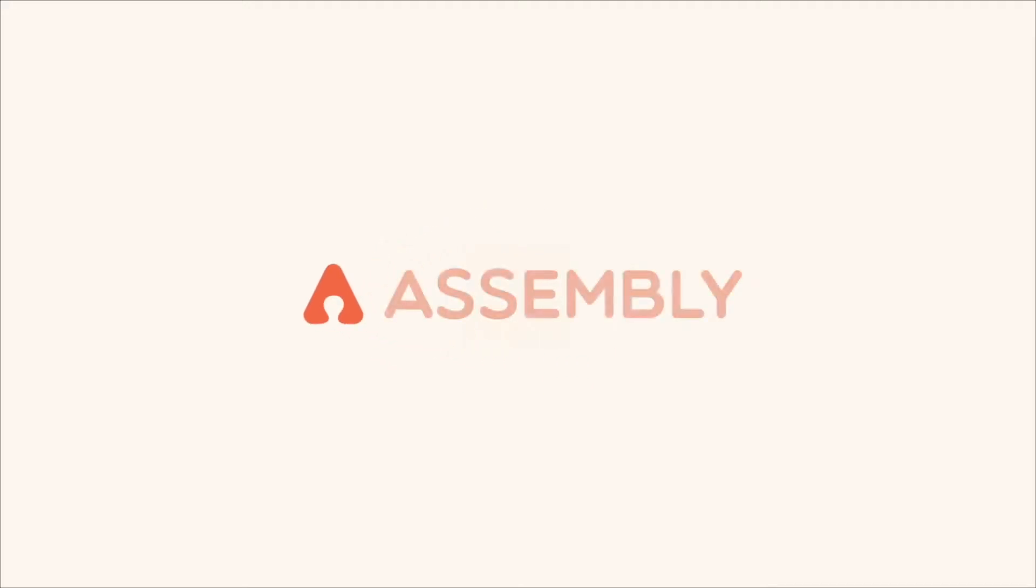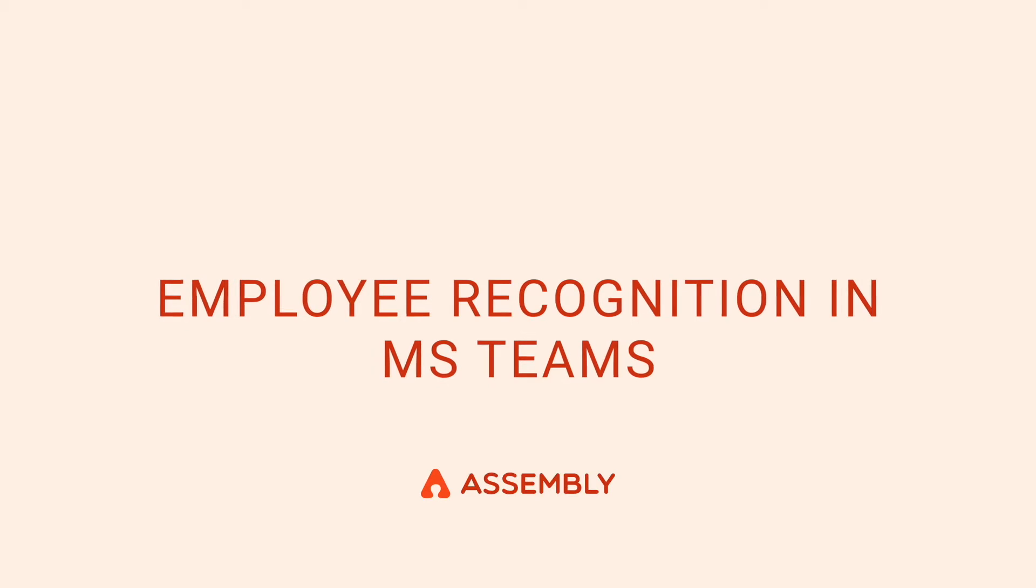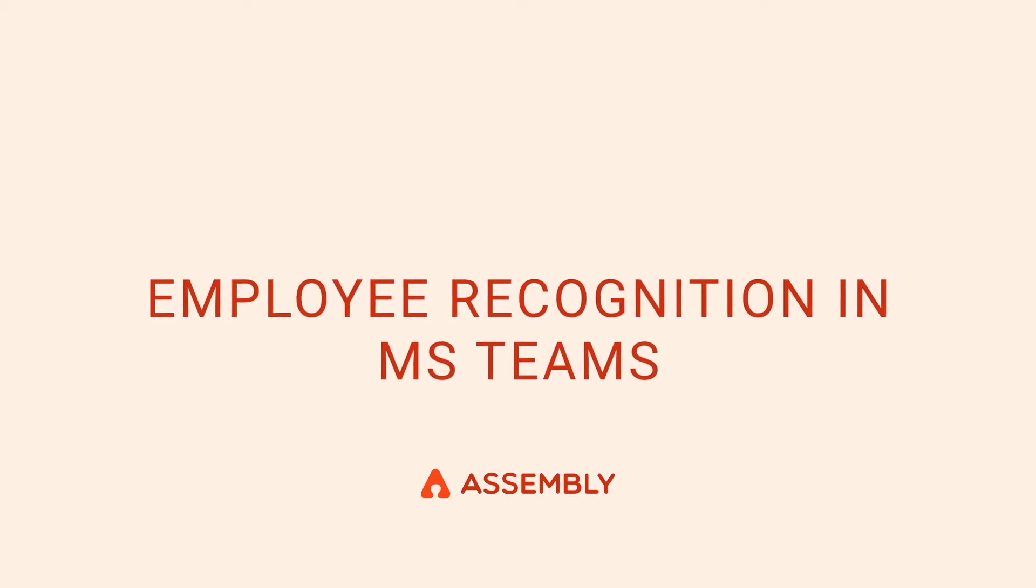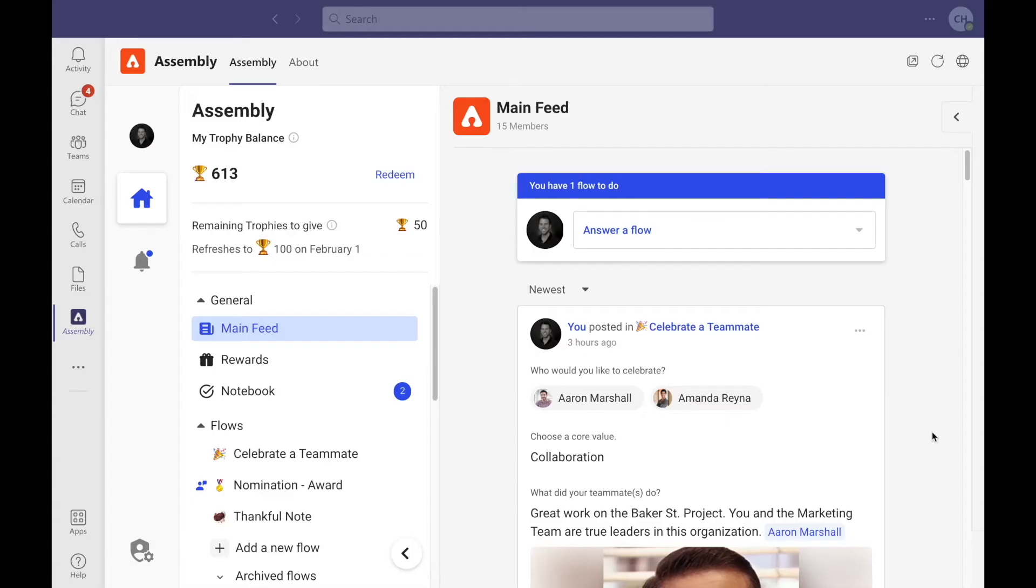Assembly is designed to fit seamlessly inside the tools you use and love at work. In this video, I'll walk through how simple it is to give and receive recognition inside of Teams.